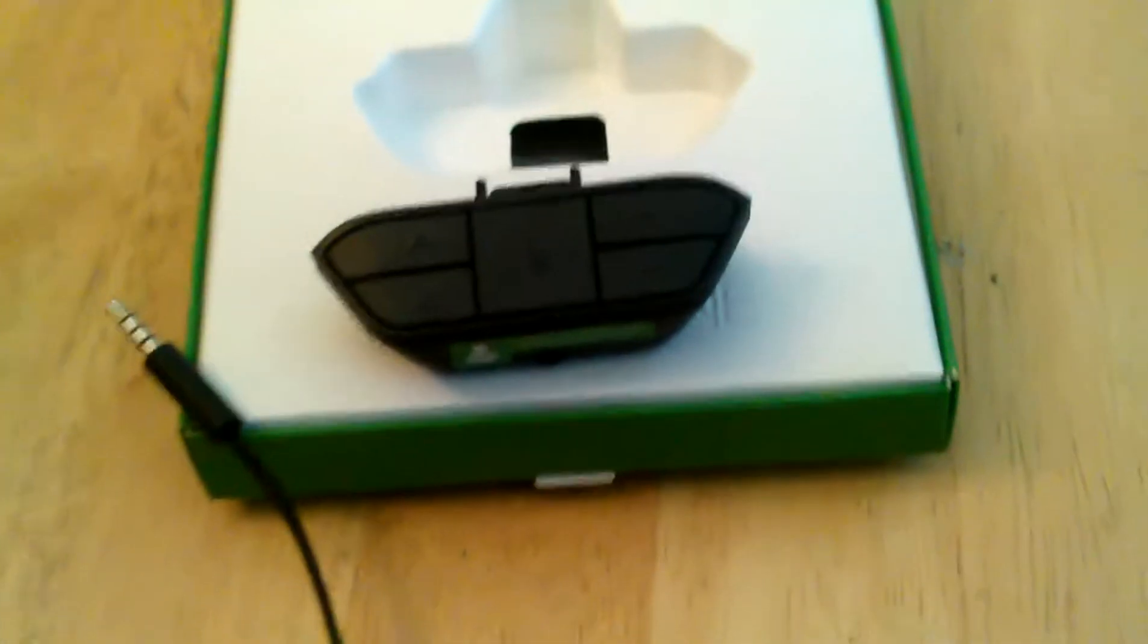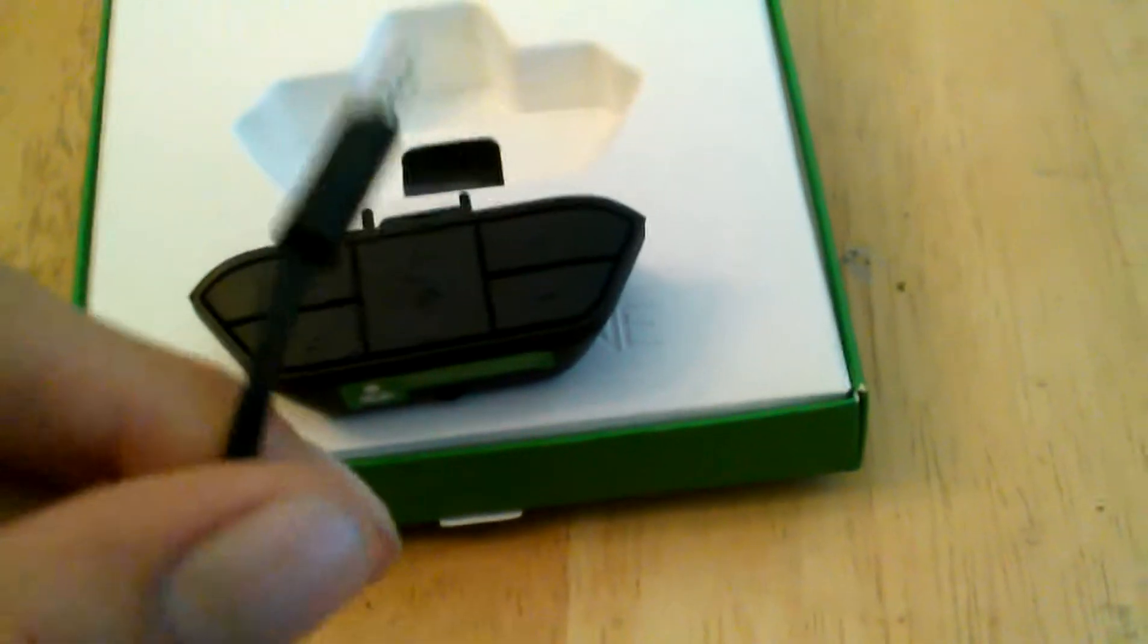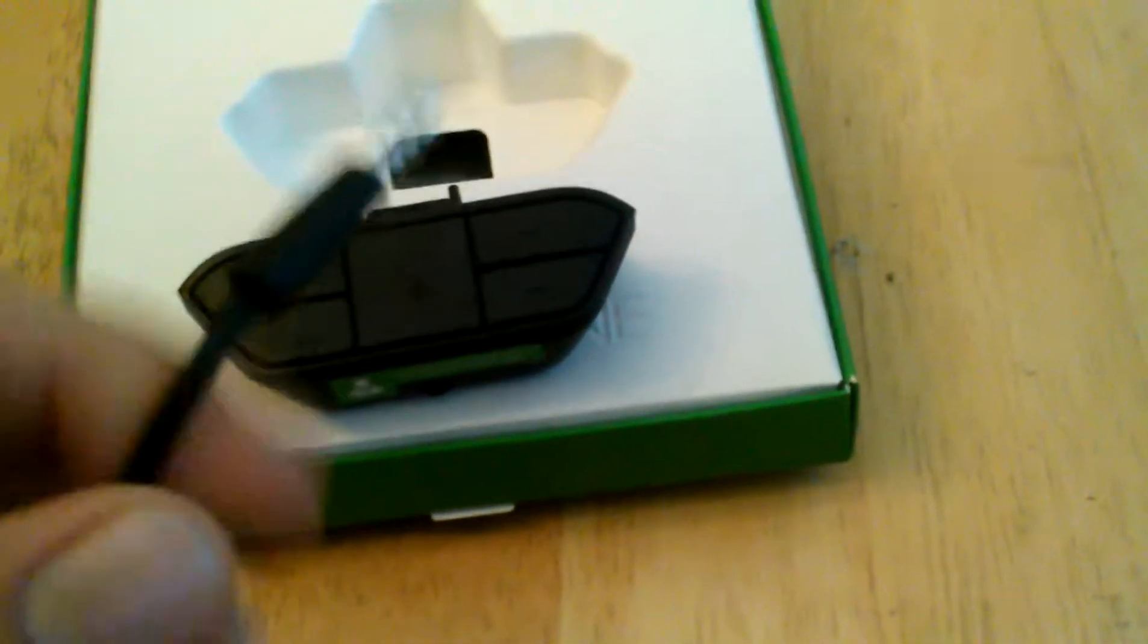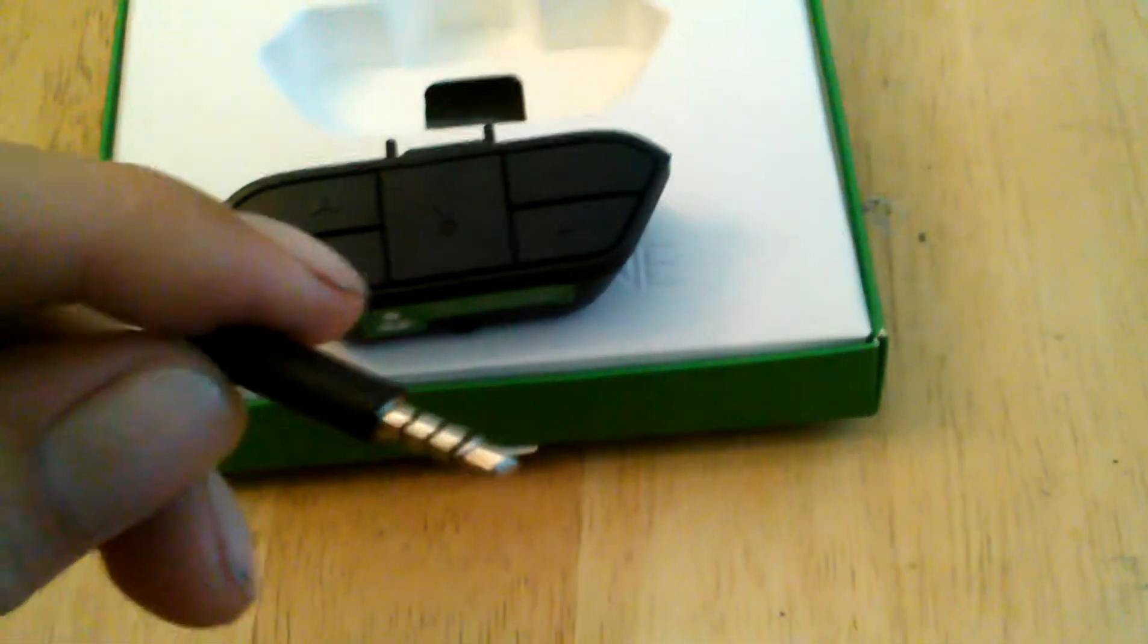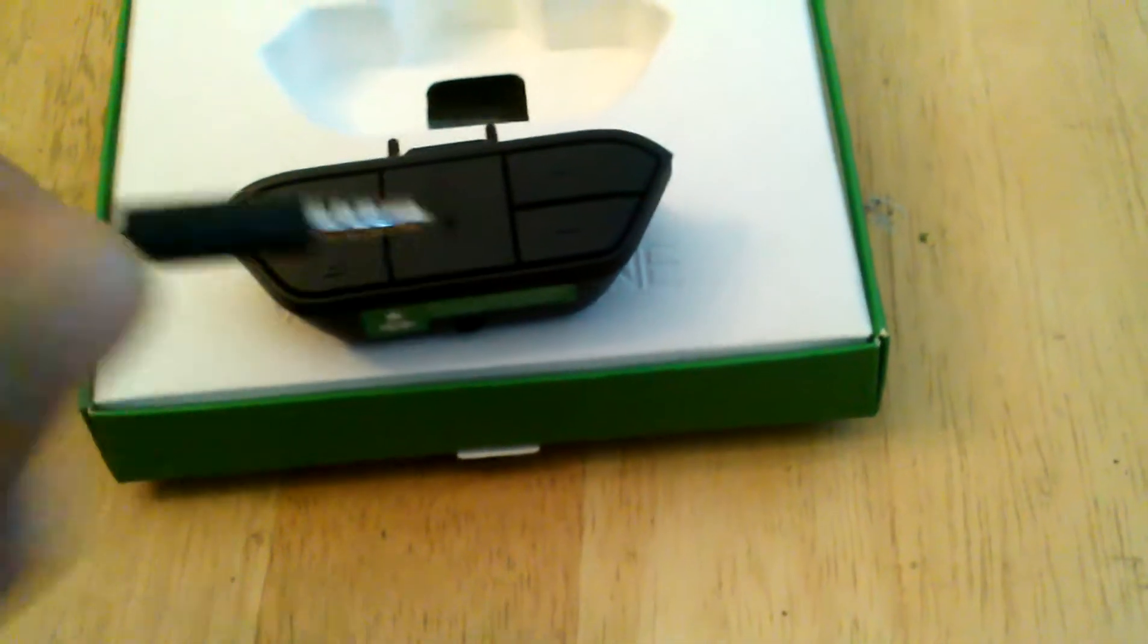For all you Xbox One people out there, you know we've had to buy this stupid little adapter to be able to chat and stuff like that. I had the problem recently where this cord, this end, just from being twisted and wiggled too much, lost connection.